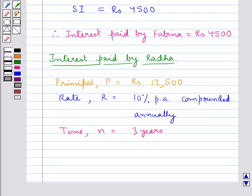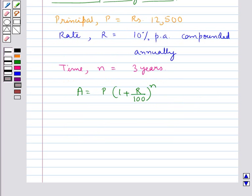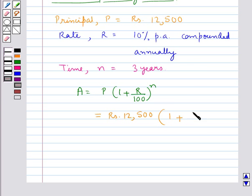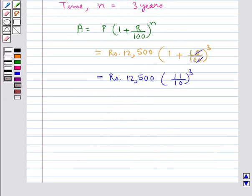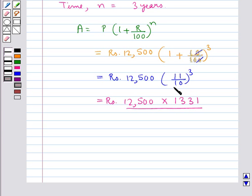Since Radha's interest is compounded annually, we use the formula for amount: A = P × (1 + R/100)^N. Substituting the values: A = 12,500 × (1 + 10/100)^3. The zeros cancel, giving 12,500 × (11/10)^3. This becomes 12,500 × 1331/1000.